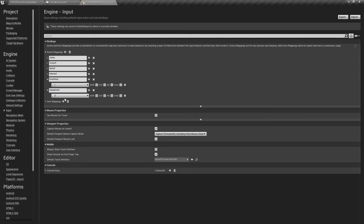This will be the E key. You can make it whatever key you want. Our two primary action mappings are inventory, which uses I, and equipment, which uses the E key.